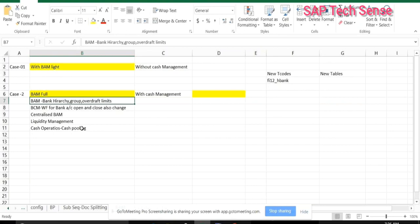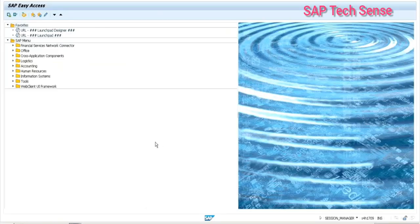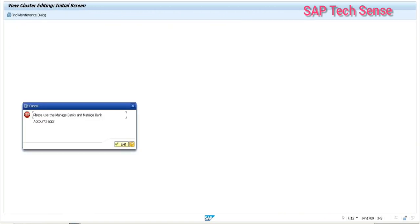Let's come in from the classics. Generally when we go to the classic approach, to create the bank, what is the transaction code we are using? To create the bank — the house banks — the bank configuration we are doing. The transaction code is FI12. So now when I put the same transaction code...